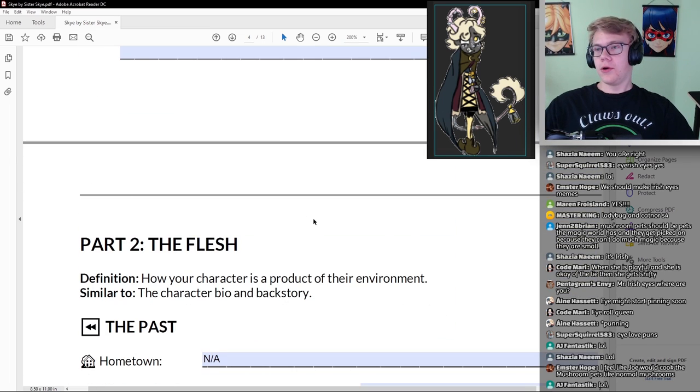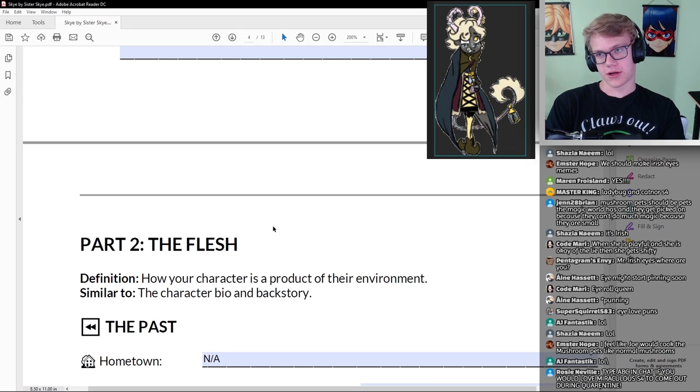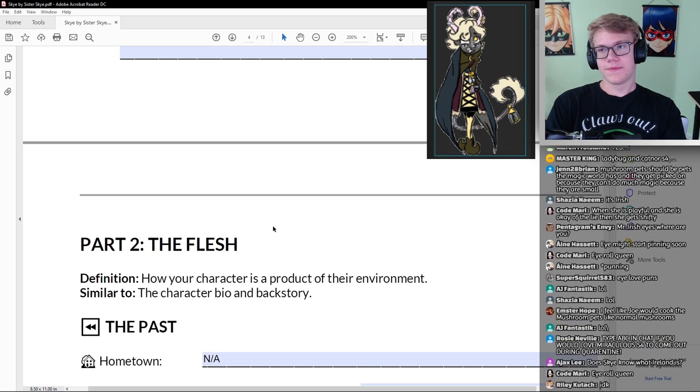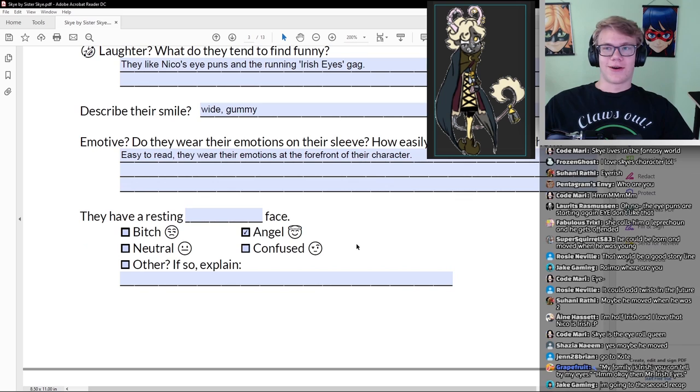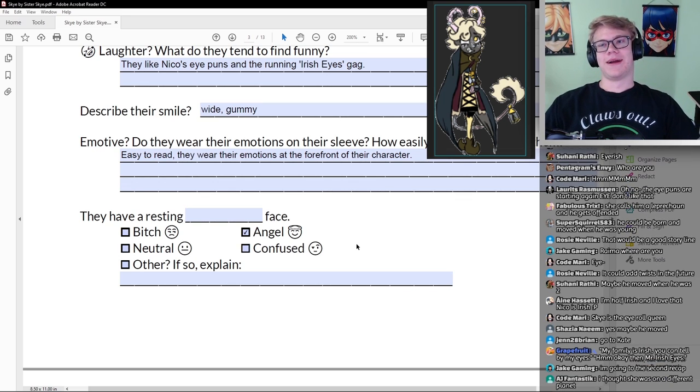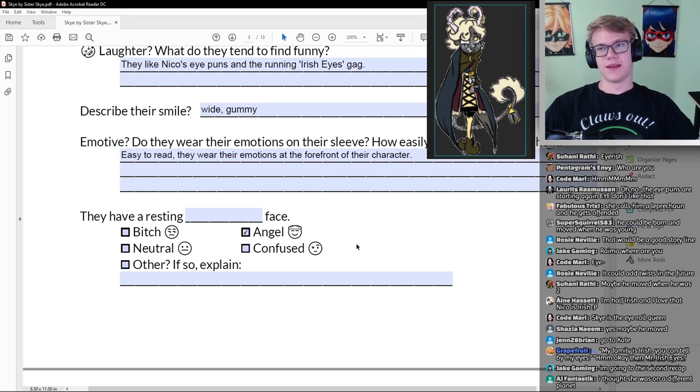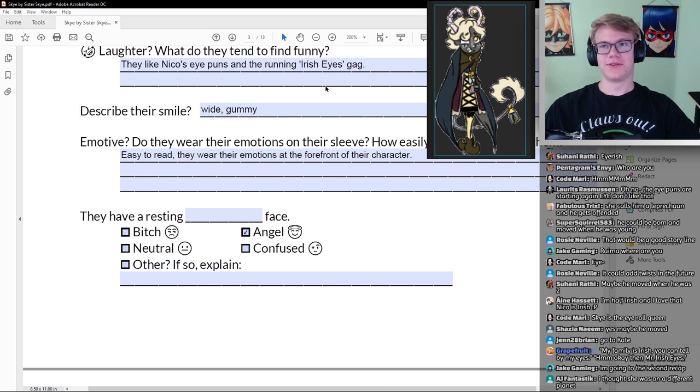Catchphrases. Mr. Irish Eyes. I love it. Nice, good way to bring back the old Irish Eyes meme. We should incorporate Irish Eyes into the scripts at some point, then that would give that meaning. Laughter. What do they tend to find funny? They like Nico's Eye Puns and the running Irish Eyes gag. We'll just have to figure out a way to incorporate the Irish Eyes without it being weird. Wide, gummy, it's just this kind of smile, like a large smile. Emotive, easy to read. She's definitely the easy to read character.